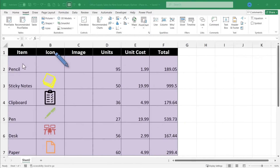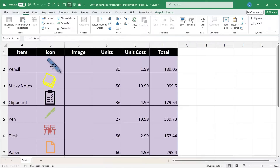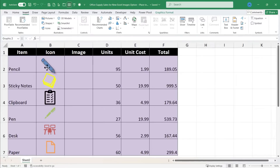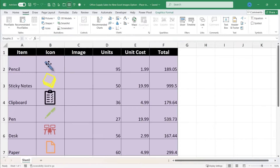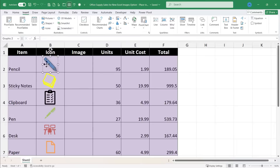Here I have an Excel spreadsheet with some office or school items listed, and a nice icon for each of those. This is working fine, but it is a little annoying having these icons floating on top of the cells rather than just being inside the cells. I had to resize them, move them, and put them in the right place. And they are not really accessible through formulas or links — they are just images that float on top.